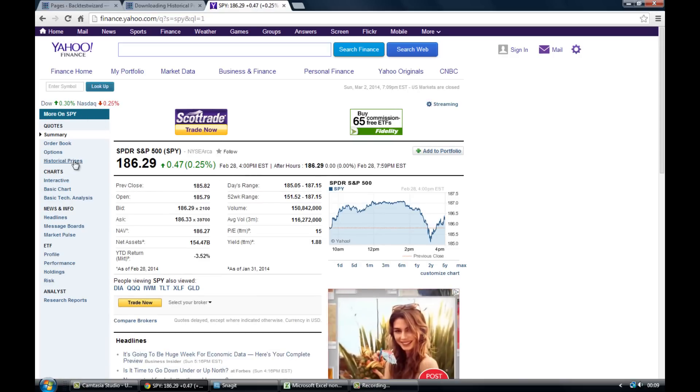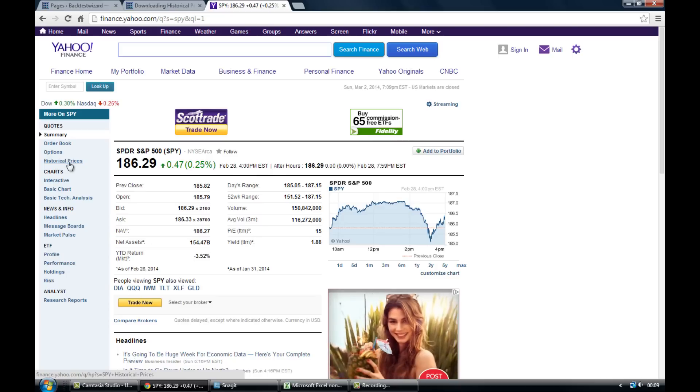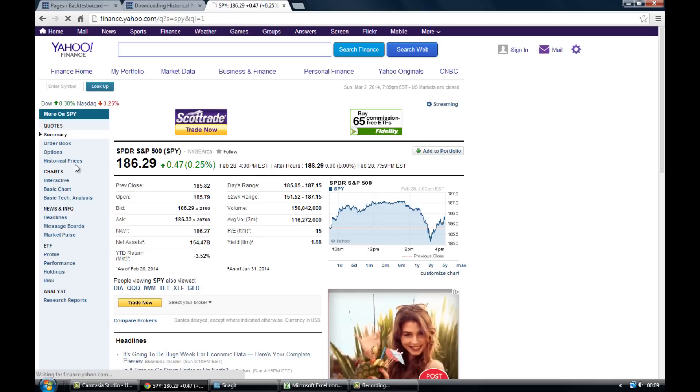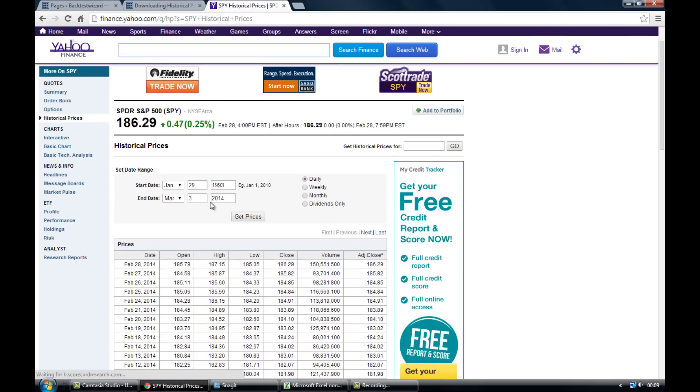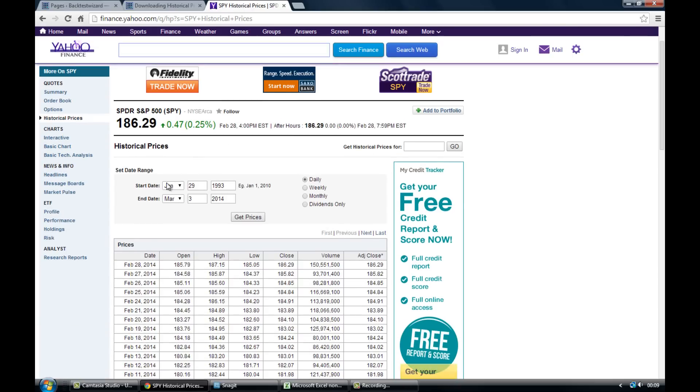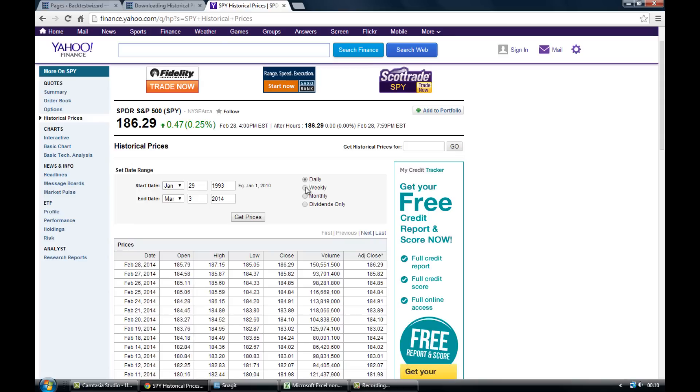And then once that's done you'll want to come to historical prices, just click on that, and then here we can enter the date that we want the data for and we can also enter the data points. So we can use monthly data, weekly data, and this will give us the closing price whether it be by month, week, or day.